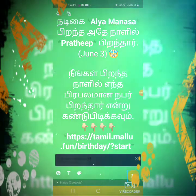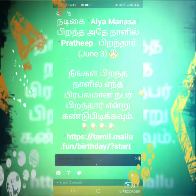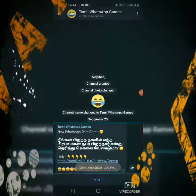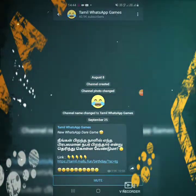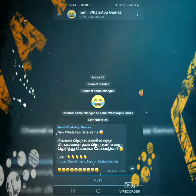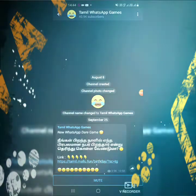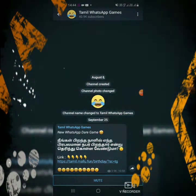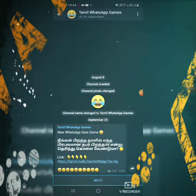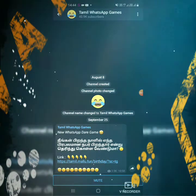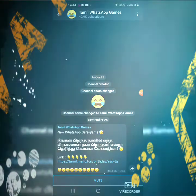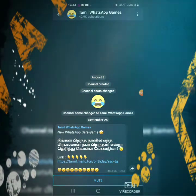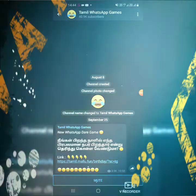Now we will send it to you. This is the game. If you like this video, you can subscribe to our channel. Thank you for watching. Thank you.